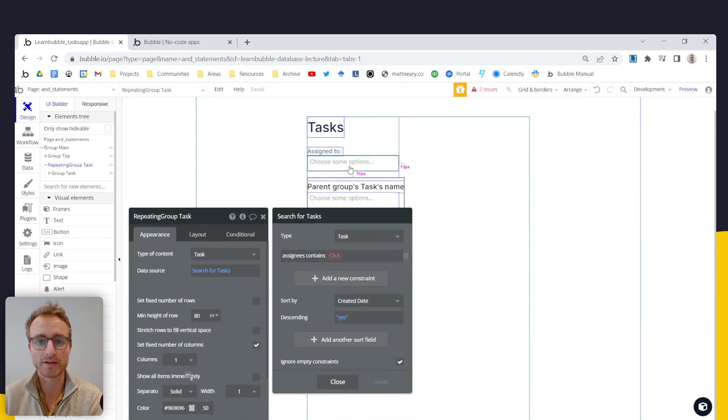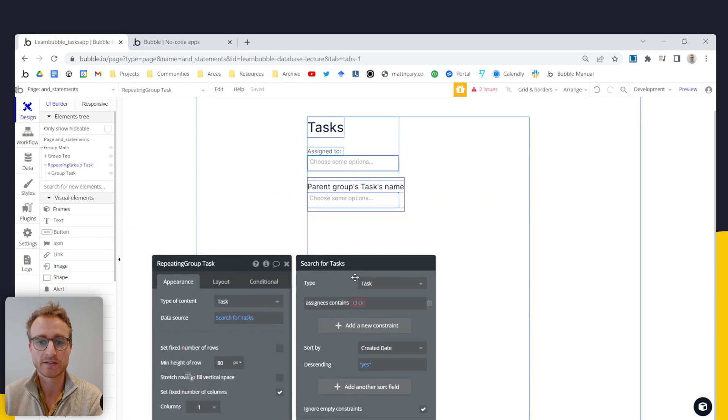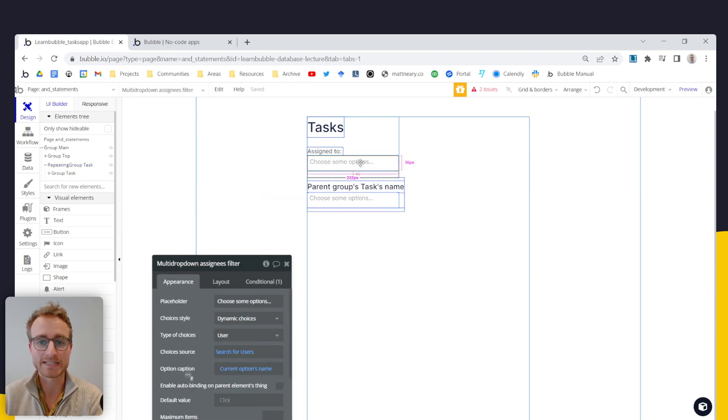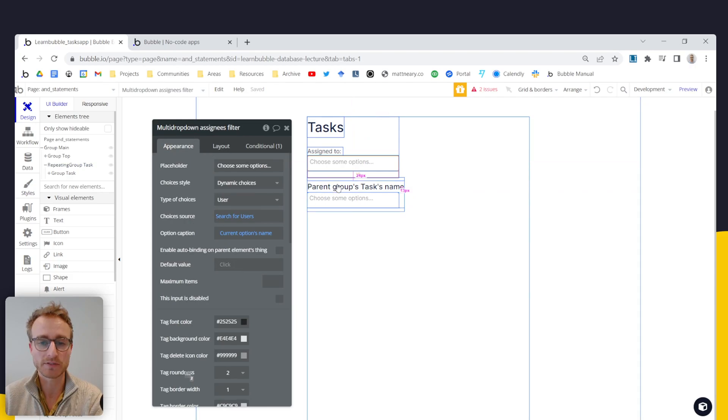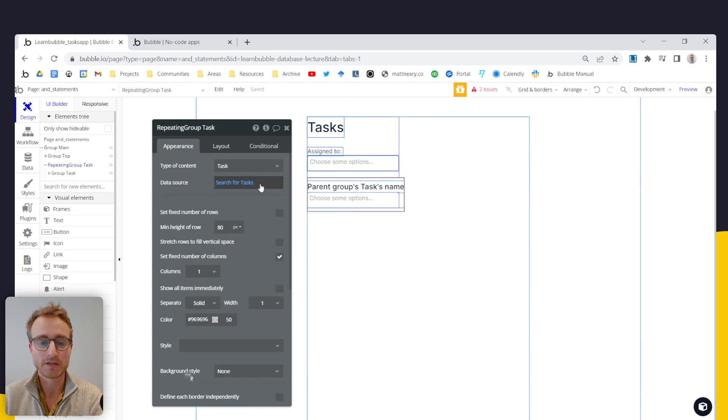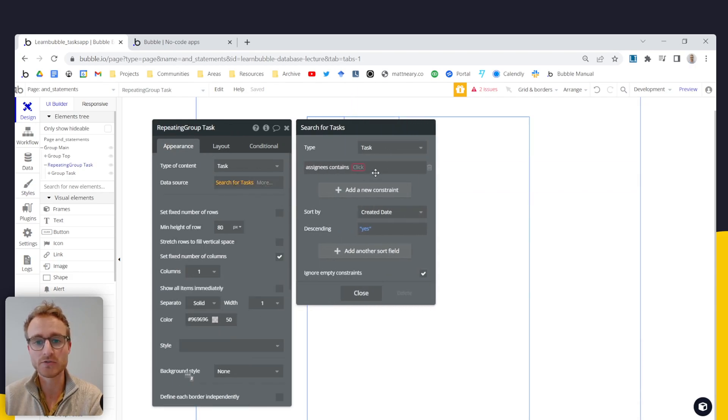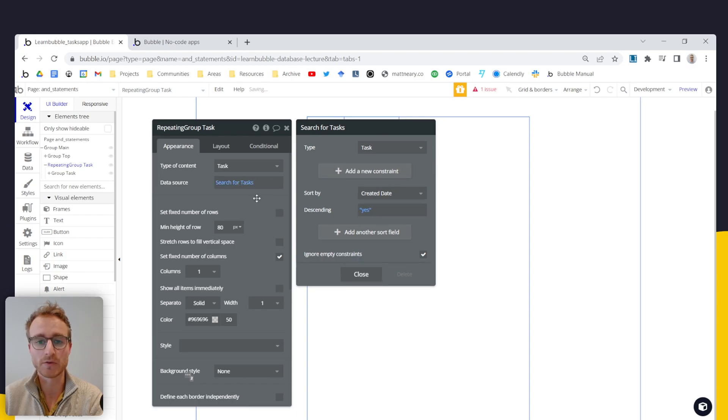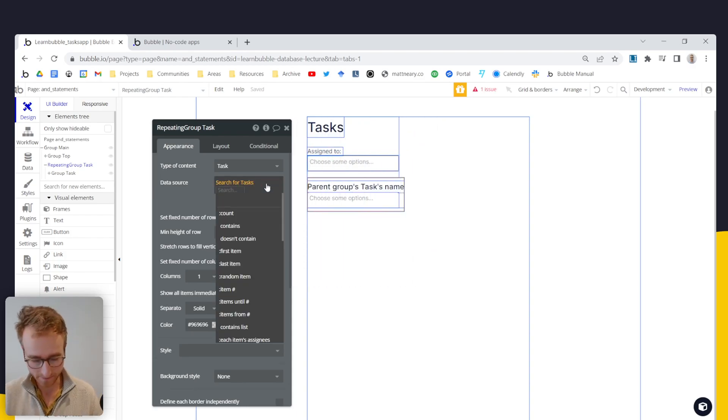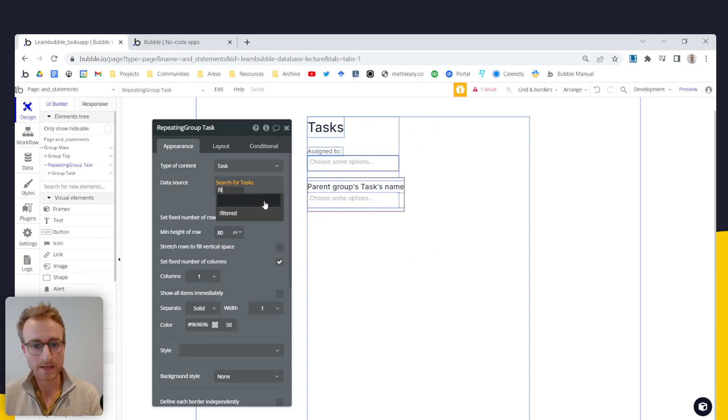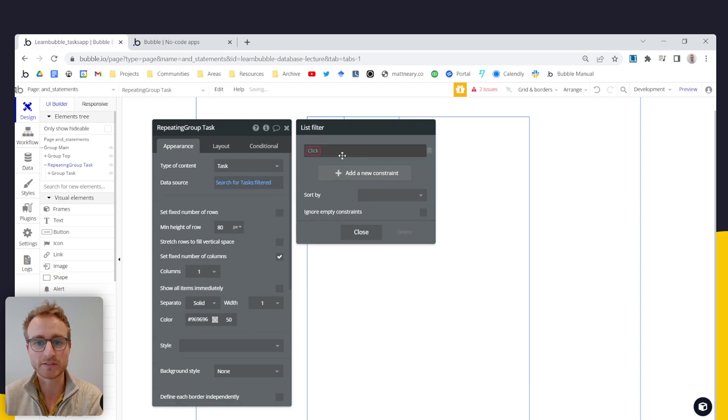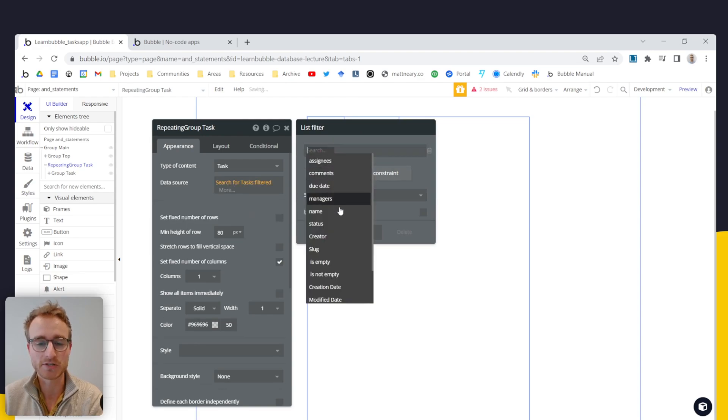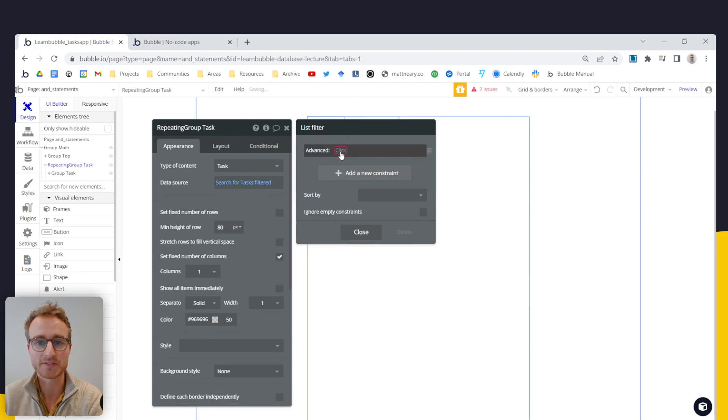And what we're inputting to this repeating group here is a list, this multi-dropdown outputs a list. So we can't do that, and so what we end up doing is we end up using an advanced filter. So we go filters, we add a new constraint, come down to advanced.